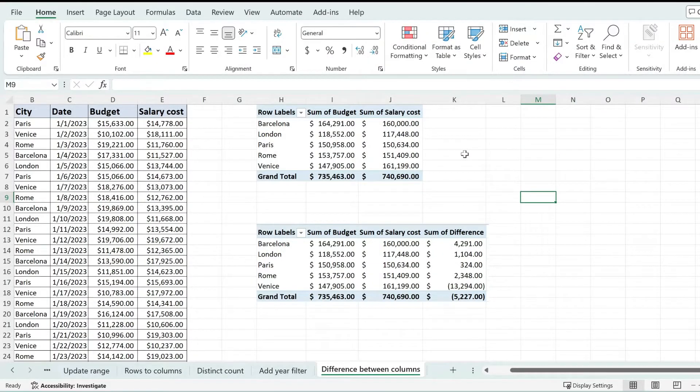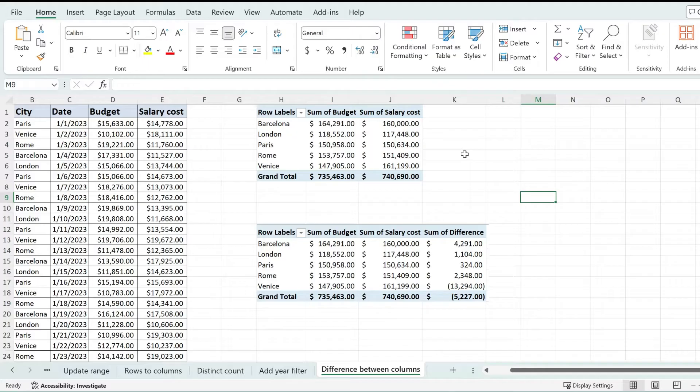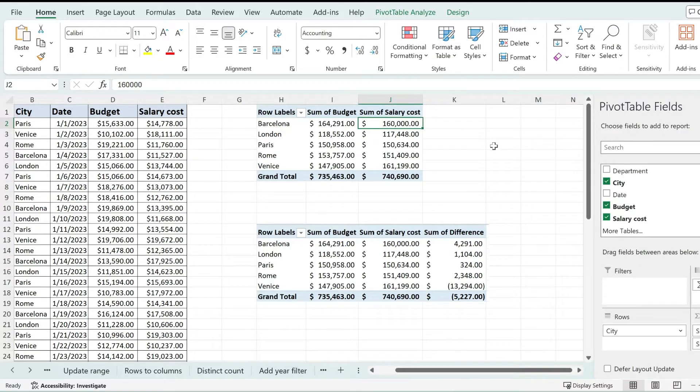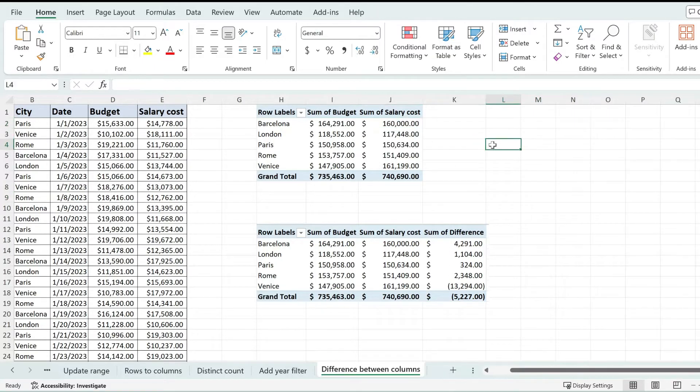If you're looking to show the difference between two columns in your Excel pivot table, this is the video for you. I'm going to show you how to add this column that you see on this pivot table on the bottom to this pivot table right here.